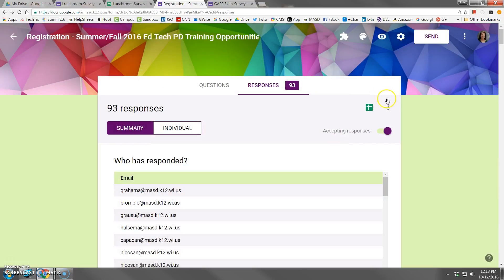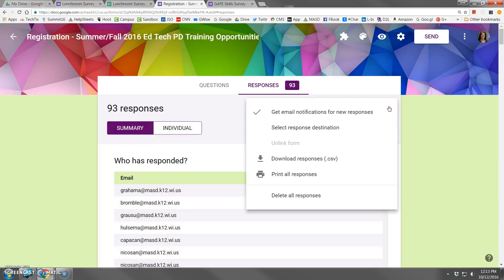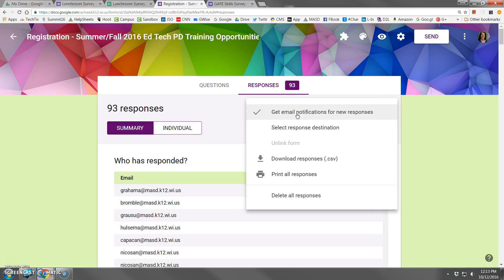All right, one final quick mention, as long as we're at this spot, is that a really cool option for you is that if you turn on Get Email Notifications, every time a survey taker or a form taker submits a form, you will get an email response. So, sometimes that's great, sometimes it's not so great, depending on how many emails you get, but that's where this is controlled.